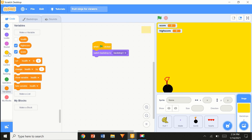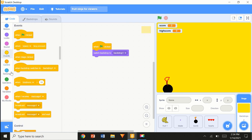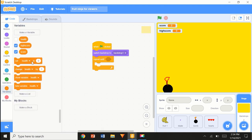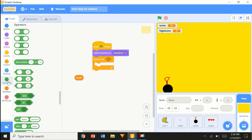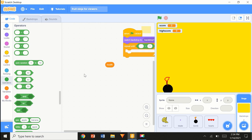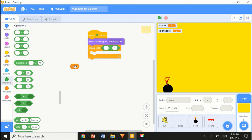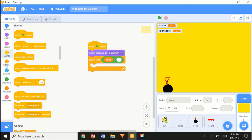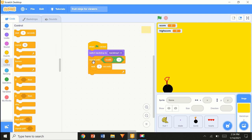When flag clicked, switch backdrop to backdrop 1. Repeat until health less than 1. So 'repeat until health less than 1'. I'm going to say wait one second — just put any block inside, don't put something weird that'll glitch the game.